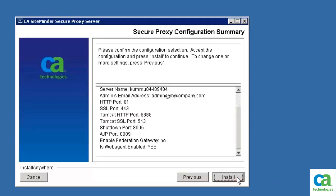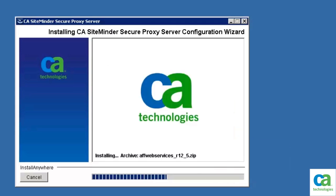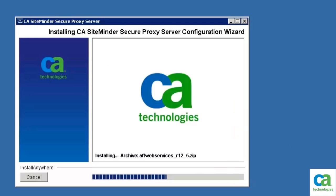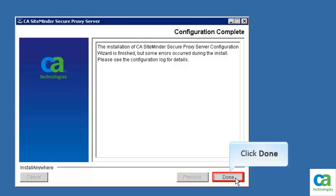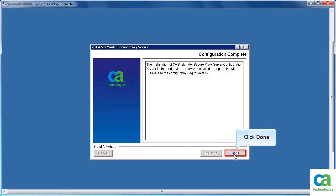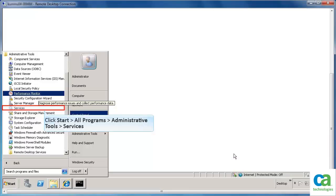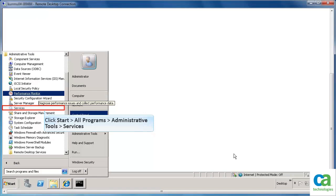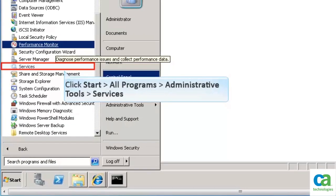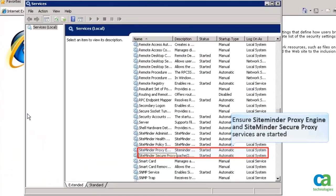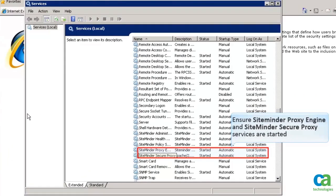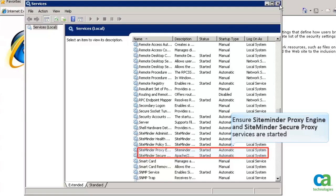Review the configuration summary and click Install. SPS is configured and the configuration files are installed. Once the configuration completes, click Done. Before you start using the Secure Proxy Server, you need to perform certain checks. Click Start, All Programs, Administrative Tools, Services. Ensure SiteMinder Proxy Engine and SiteMinder Secure Proxy Services are started.